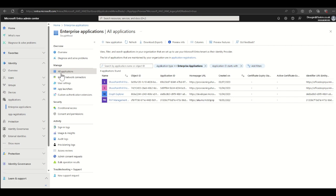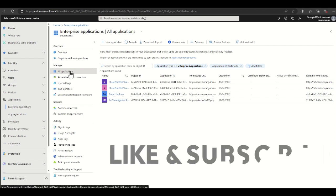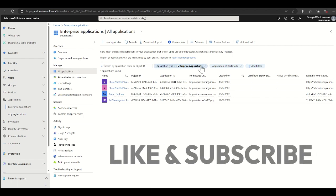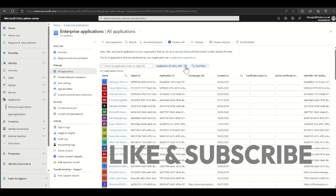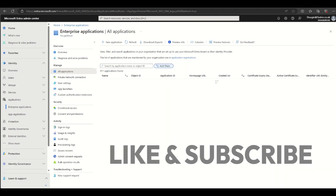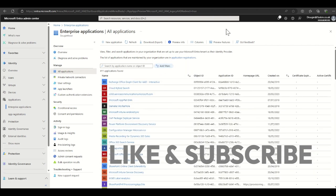Then on the left hand side where we have all applications, make sure all applications is selected and then remove all of these filters. Then we're going to add a new filter.